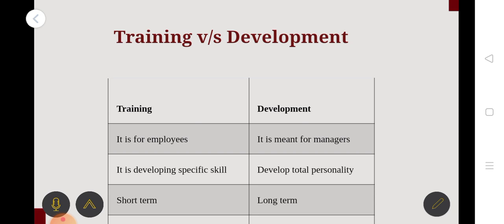Training is for employees, while development is meant for management. Development is not just a skill — it is a development process. Next, training is about developing specific skills.